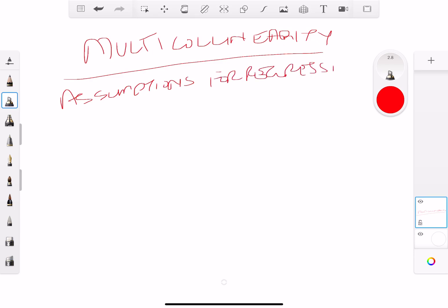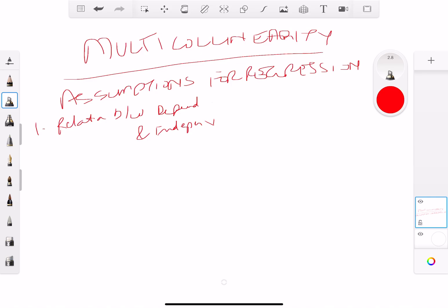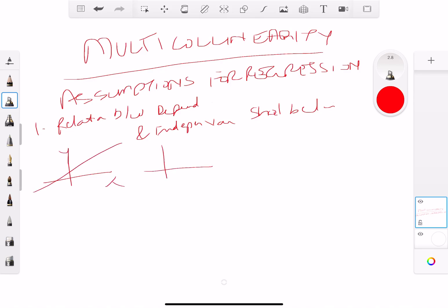If you don't know what the assumptions of regression are, I'm going to recap them, but there's a video that talks about it in more detail. The first assumption is that the relationship between the dependent and independent variables should be linear — y and x should have a linear relationship, not a curved one.